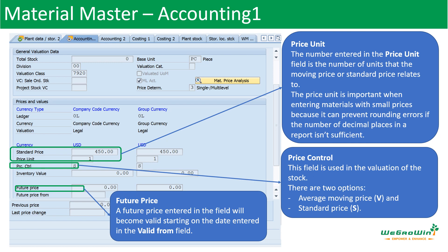If you want to update the standard price from a future period, you can update it in the future price field. Where standard price control is in use and we want the price to change from a specific date, we enter the value and the effective date in this field. From that date the standard price will be updated accordingly.